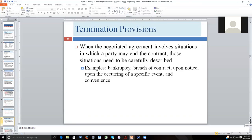Termination provisions: you'll want a mechanism to end the contract. It may be a date, or a particular event serving as a condition subsequent. Common examples include: if either party enters bankruptcy, if either party breaches, upon notice — such as 30 days' notice to exit — or upon notice only within a specific window each year. If notice is given outside that window it's not effective; if no notice is given within the window, the contract automatically renews. There can be many ways to draft this — it's a point of negotiation — but you want a solution addressed in the contract.